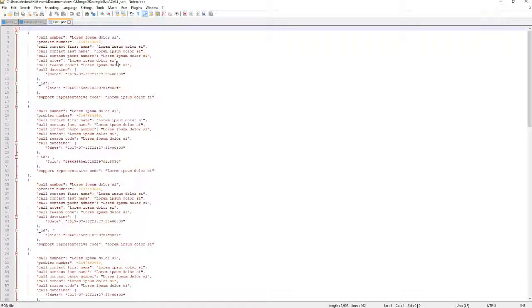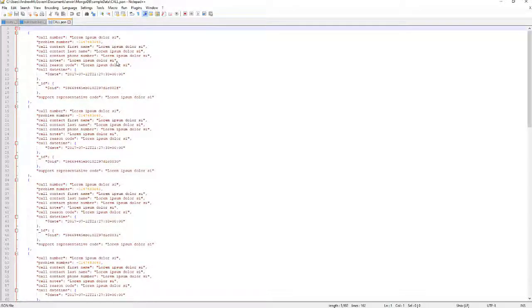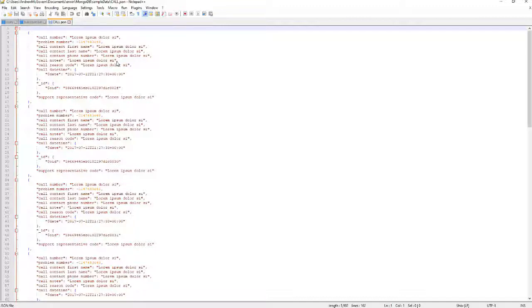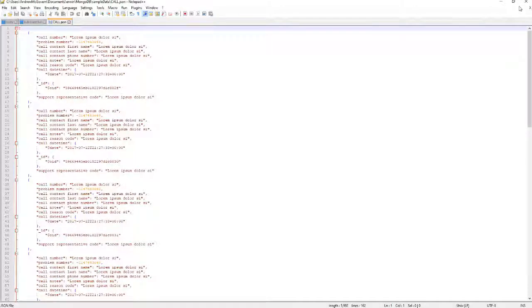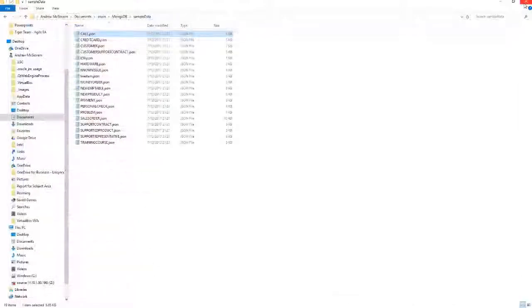What we've seen so far is the ability to take an Erwin data model, transform it, import it into the DM NoSQL, transform it into MongoDB in either normalized, denormalized, or custom format. Then I can export JSON documents that I'm going to bring into my MongoDB environment. I can help this with my transformations, with documentation.